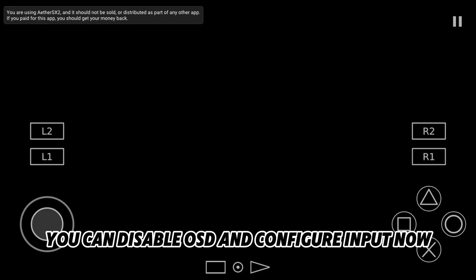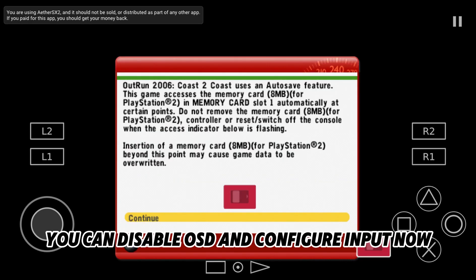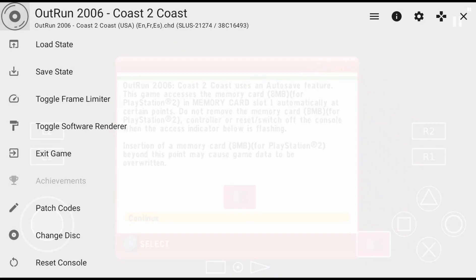You can disable settings and configure input. Click Yes to confirm. Press the designated button to finish.